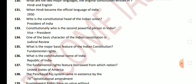Next question: one of the basic characteristics of the Indian Constitution is Judicial Review. Next question: what is the major basic feature of the Indian Constitution? One of the most important basic features is fundamental rights. Next question: what is the constitutional name of India? The constitutional name of India is Republic of India.